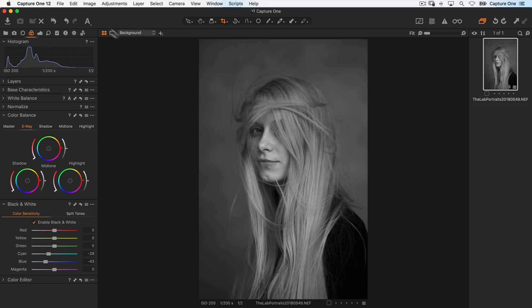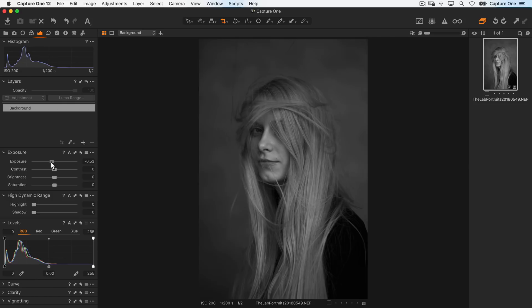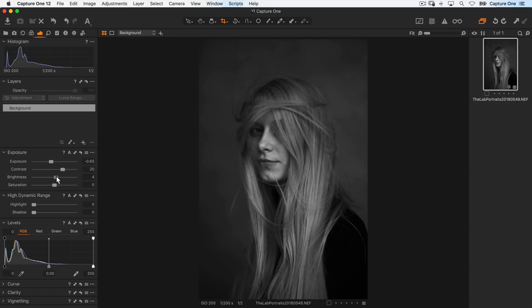Going back to my exposure tool tab, I'll take my exposure down a little to around here, and then bump up the contrast and also the brightness a little just to lift my midtones.